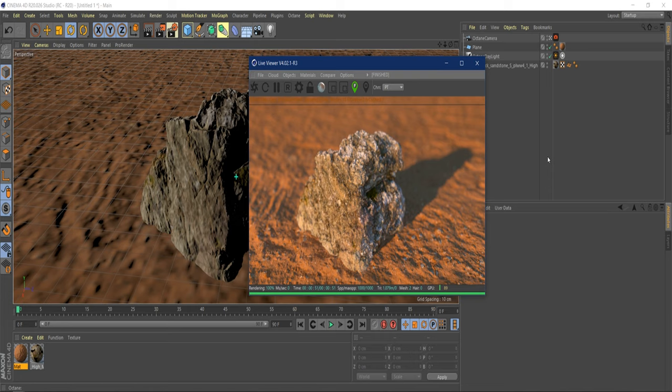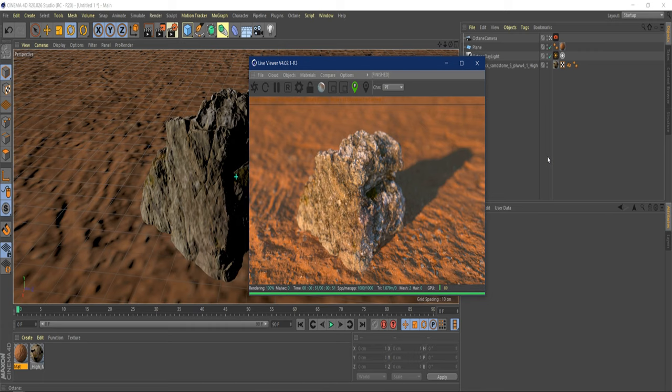But I will walk you through creating the landscape probably in World Machine because it's quick, it's easy, I know it really well. And we're going to export it. We're going to import it as a displacement map inside of Cinema 4D, and we're going to go from there.